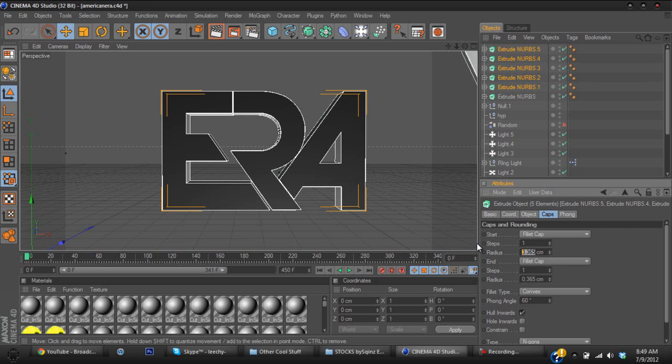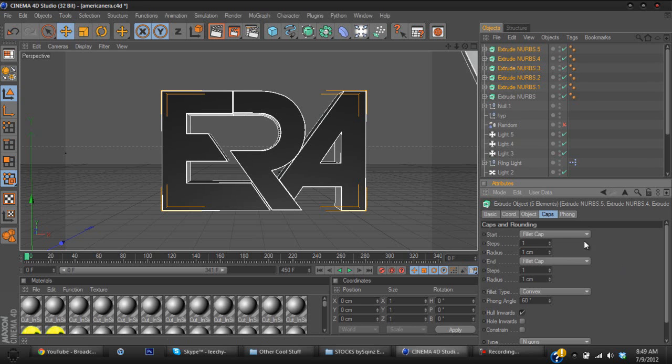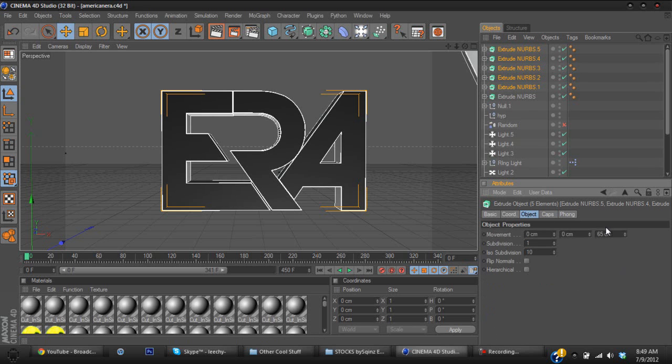For the radius is going to be 1 for both of them, and the movement is going to be 3.